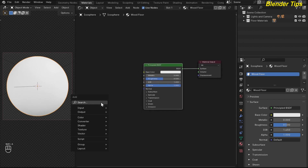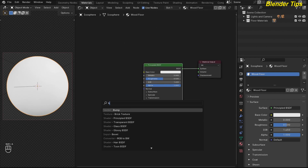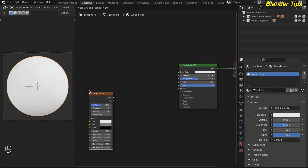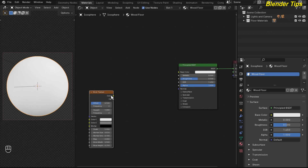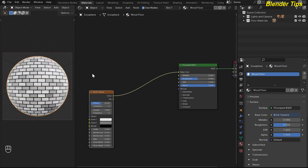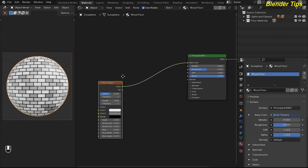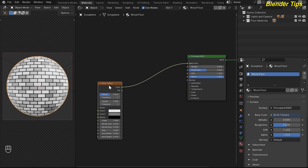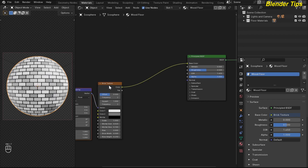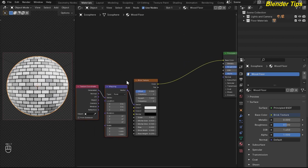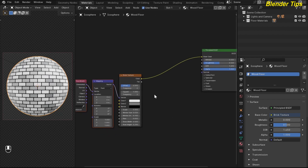First I want to add the brick texture to create a mask for this wood floor. By pressing Shift+A I search for the brick texture and place it here, then put it into the base color. Here you can see the bricks. By pressing Ctrl+T this will add the mapping and the texture coordinate — this is due to the Node Wrangler add-on which I have enabled.